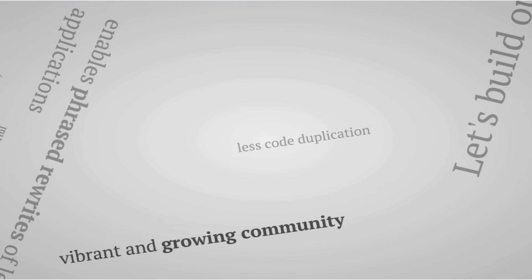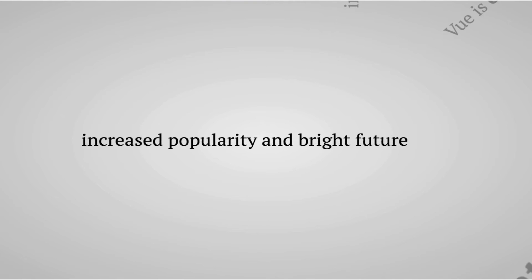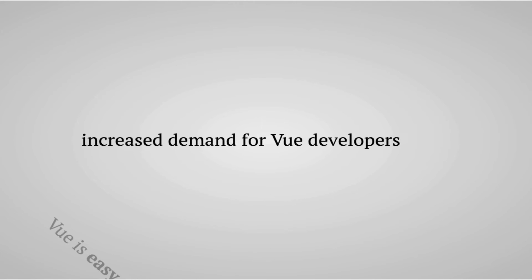Vue is becoming increasingly popular, especially starting from the last quarter of 2016. It's therefore definitely a technology that has come to stay and the future looks very bright for Vue.js. This also means that it's a safe bet for you to learn the framework.